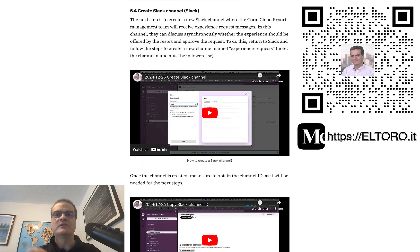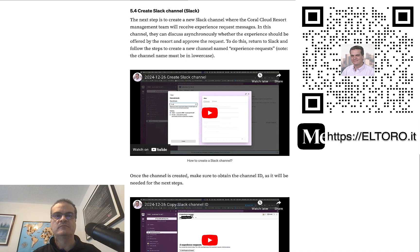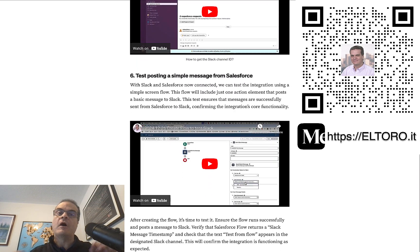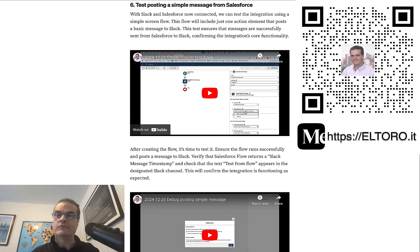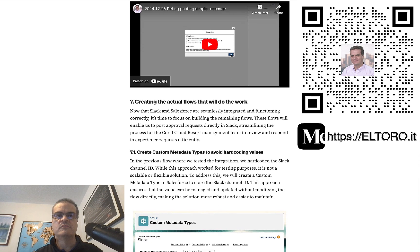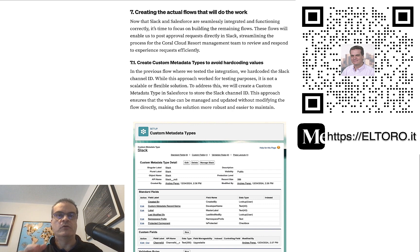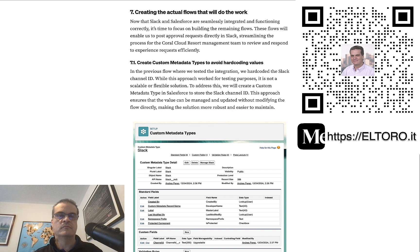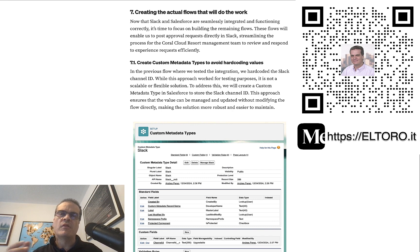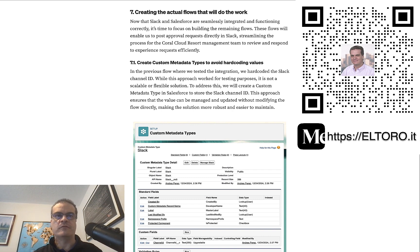Create a new Slack channel where Coral Cloud Resort Management will receive the request for new experiences. Now, back in Salesforce, create a new ScreenFlow to test the integration. Now, we can build the two flows needed to approve the new Experience Requests. But before, let's create a custom metadata type in Salesforce. This will prevent hard-coding values and let you easily post to different Slack channels in Sandbox and Production, for example.